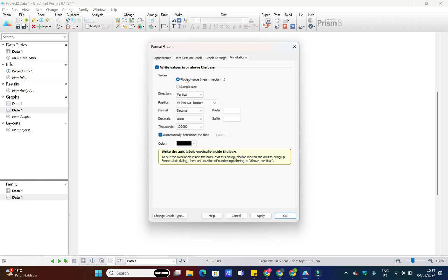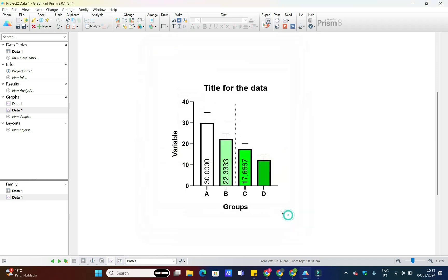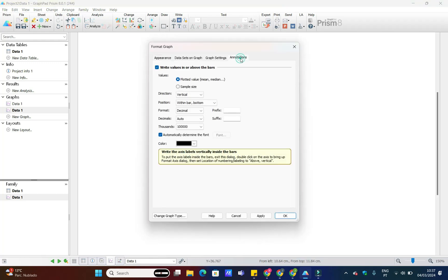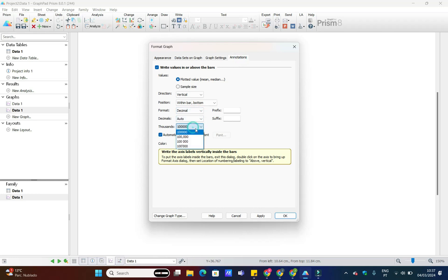Once you're satisfied with the appearance of your chart, it's time to export it. GraphPad Prism allows you to export your chart in various formats, including JPEG, PDF, and PNG, or even as an editable Prism file.